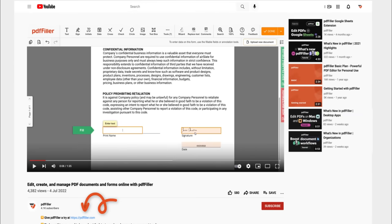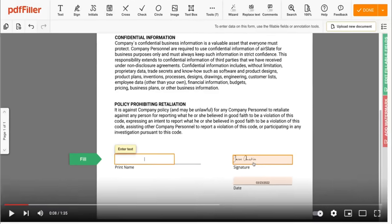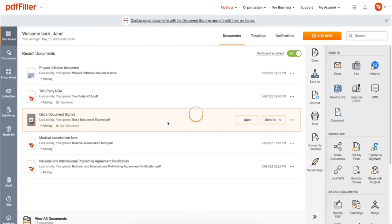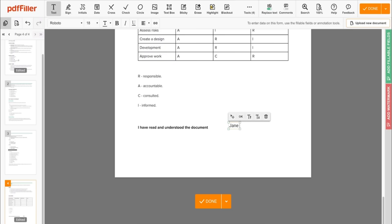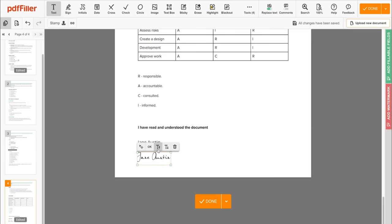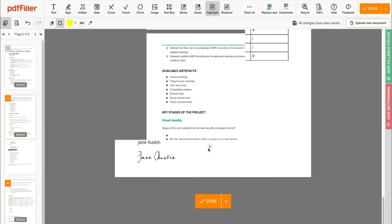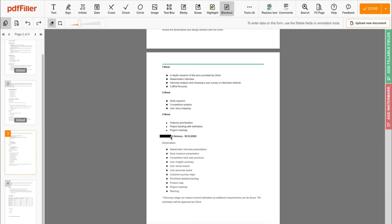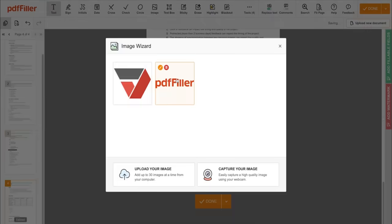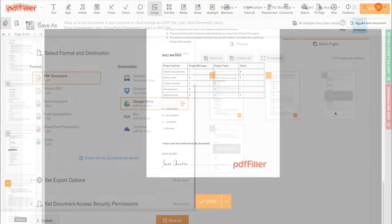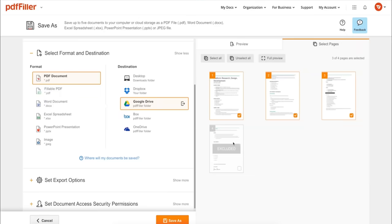Use PDF filler to modify your document's content: type or erase text, highlight important information, blackout sensitive data, add sticky notes, images, and so on. In addition to editing PDFs online,